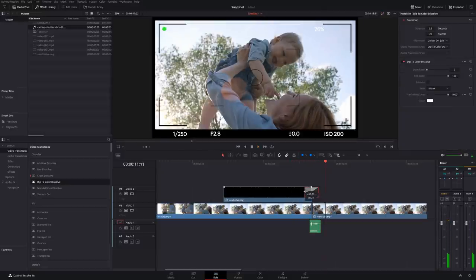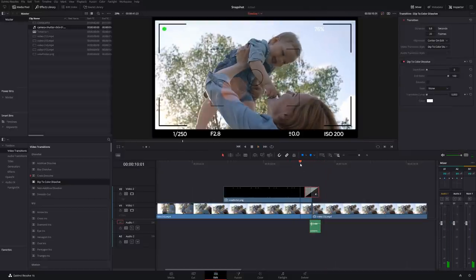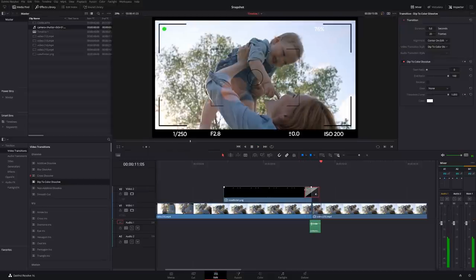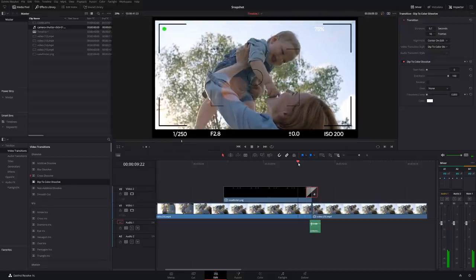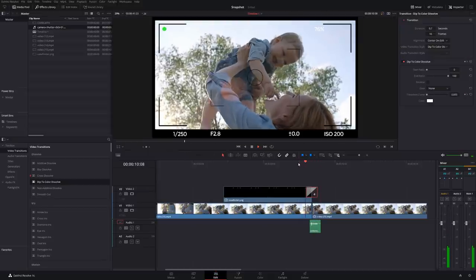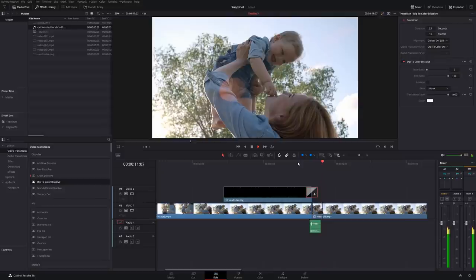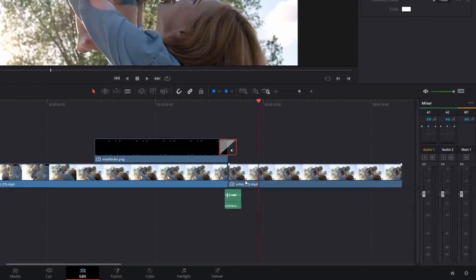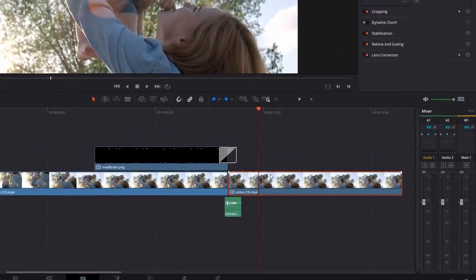You can of course adjust the length of that little flash to make it as quick or as slow as you like. That's purely down to preference. So that's nearly there. It's looking pretty good. A few extra things I like to add just to really sell the effect. Click on your freeze frame, your still image.